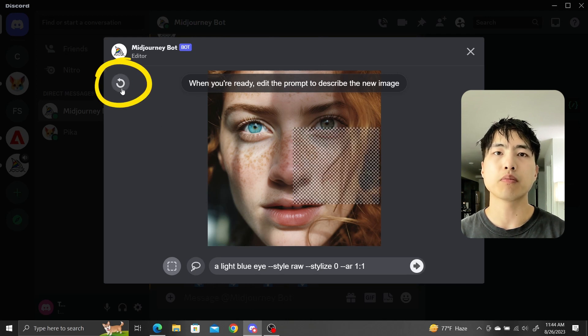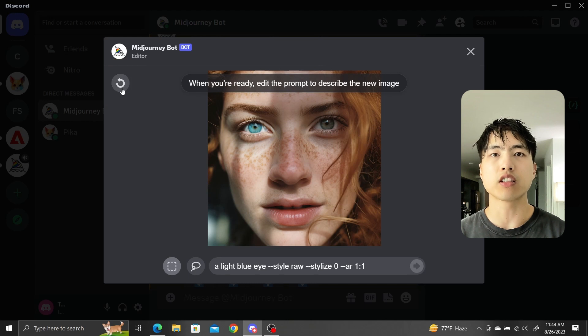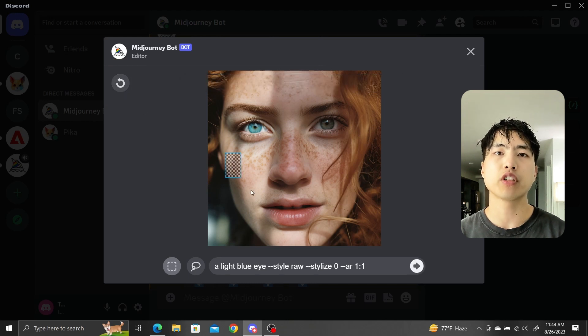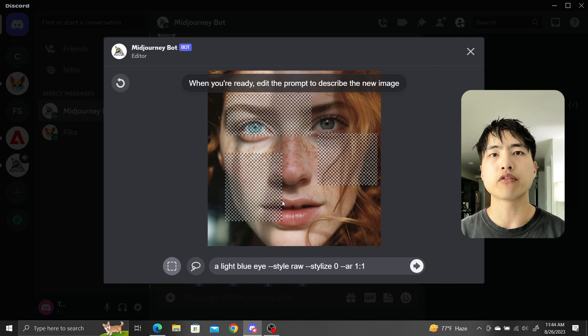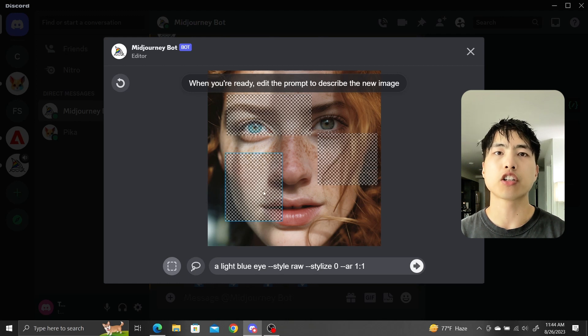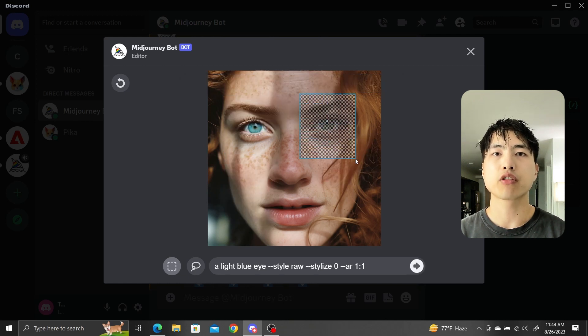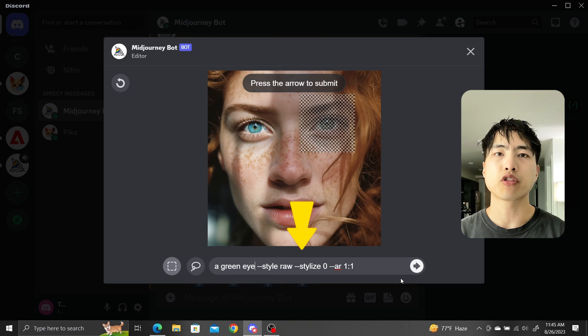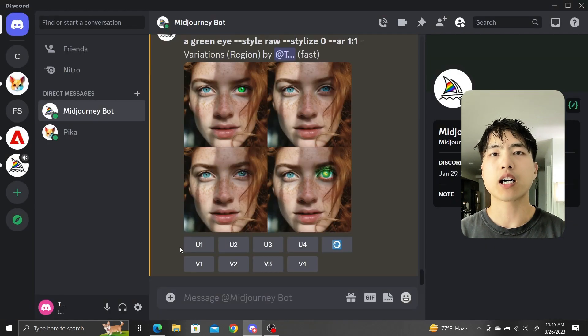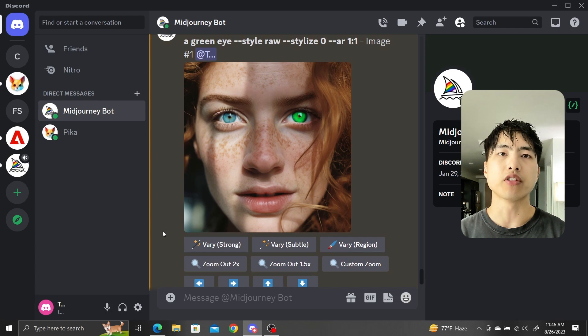I suggest you use right click to deselect because if you have multiple regions selected, you can specifically choose to remove one region instead of undoing all of them. With a fixed rectangle selection over the eye, we'll prompt for a green eye this time. The one in the top left looks good. Let's upscale it. And that's how to generate different eye colors in Midjourney.